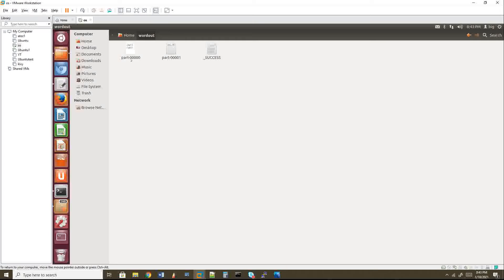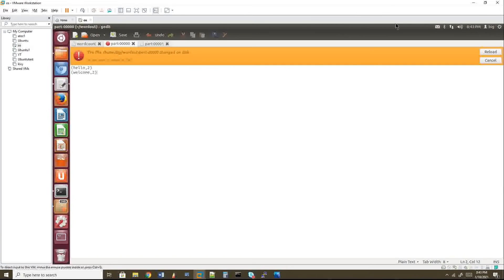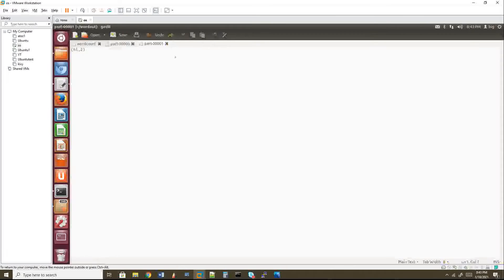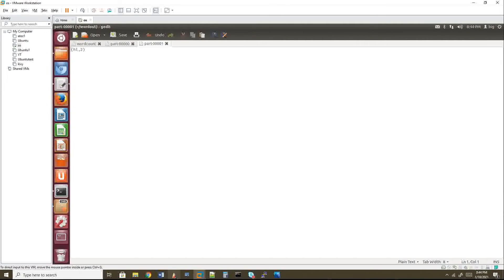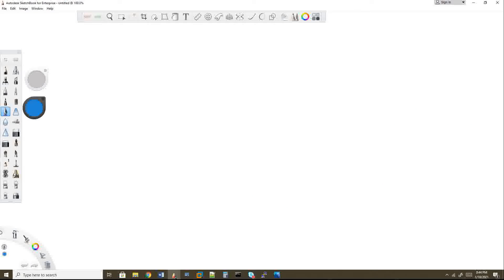Opening the output directory, we can see two output files: part-r-00000 (first partition) and part-r-00001 (second partition). Part files are zero-indexed. Part-00000 contains 'hello' and 'welcome', and part-00001 contains 'hi'. So who decided that hello and welcome go to the first partition and hi goes to the second? That is the hash partition algorithm at work.